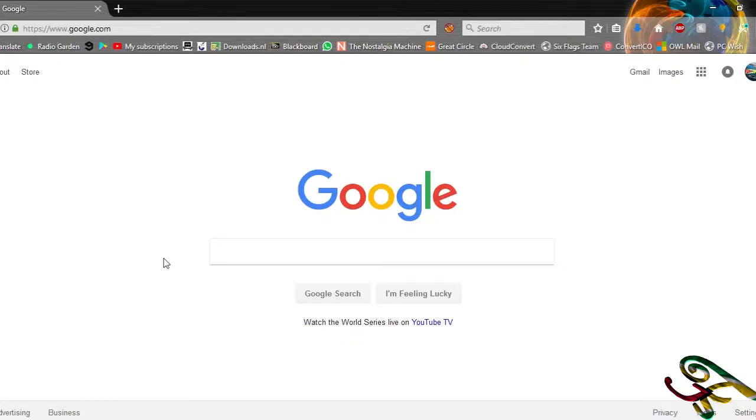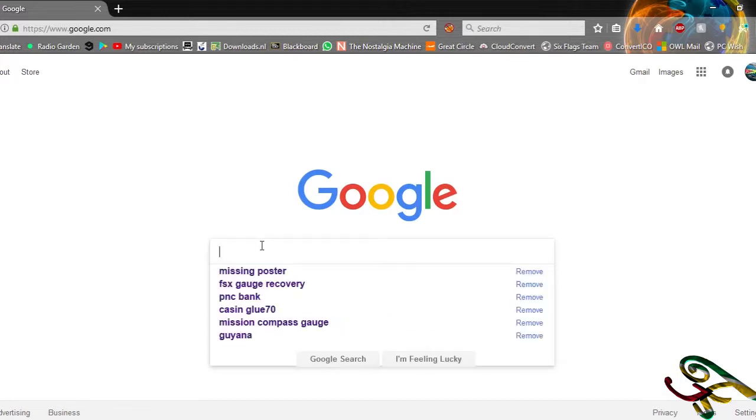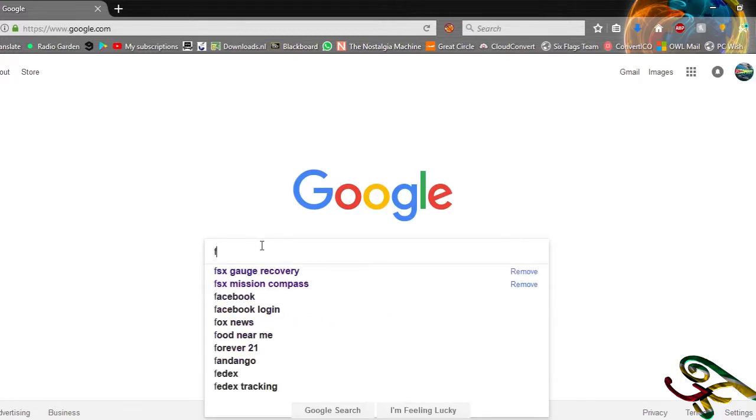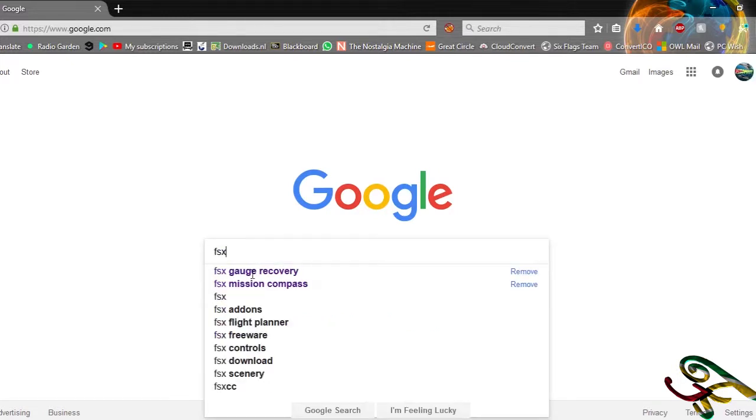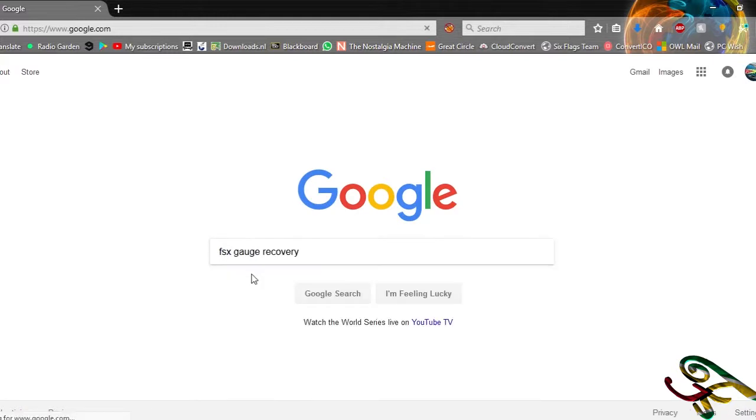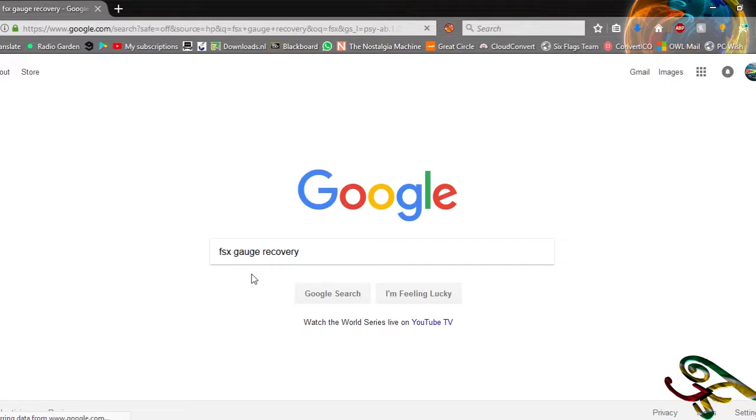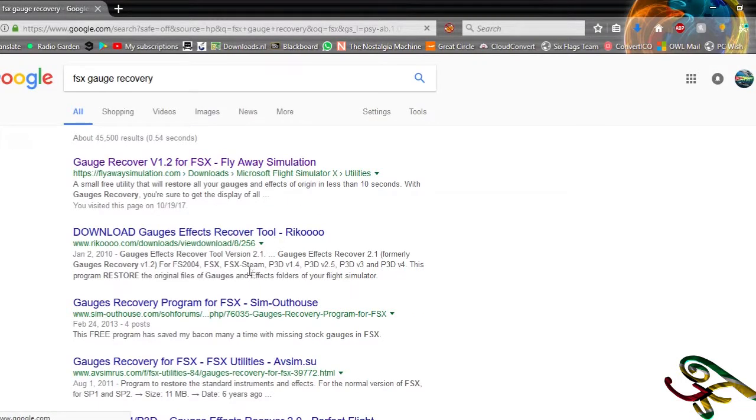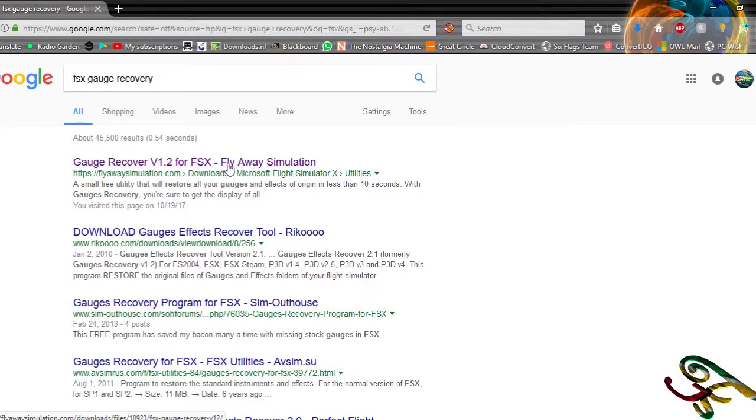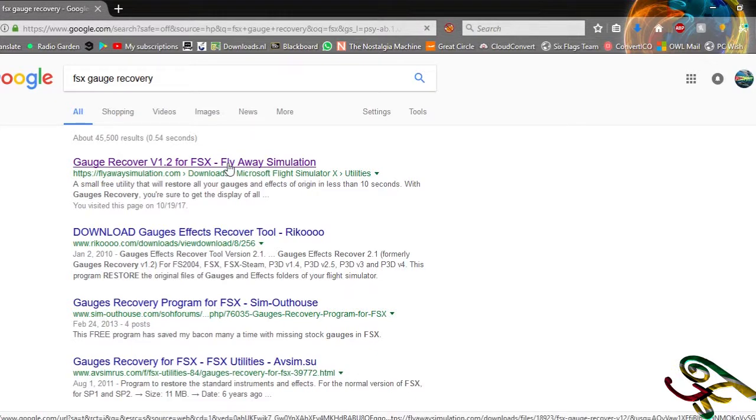Okay, in whatever browser you use, type in FSX gauge recovery. Alright, the first link is flyaway simulation gauge recovery.